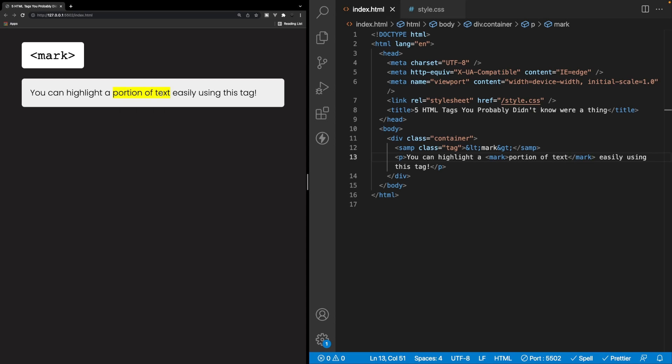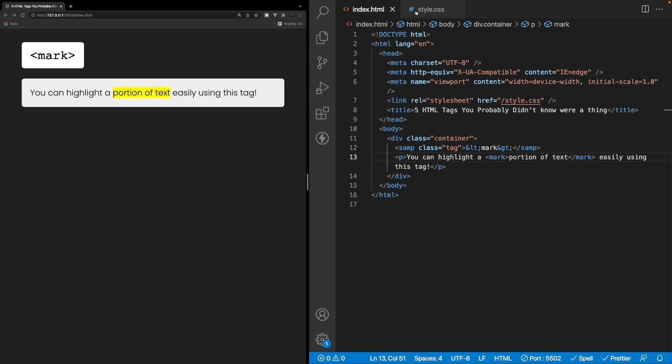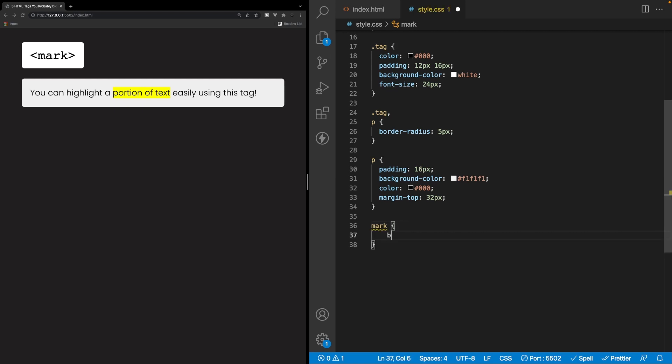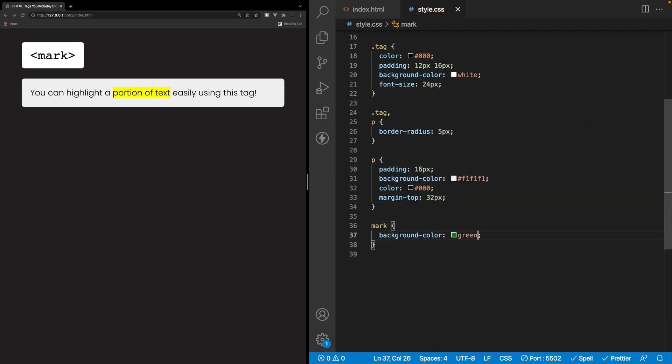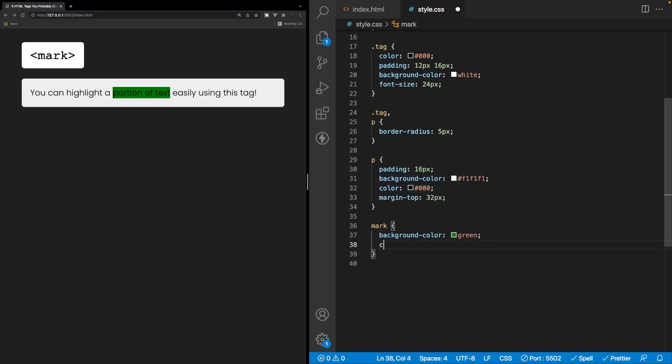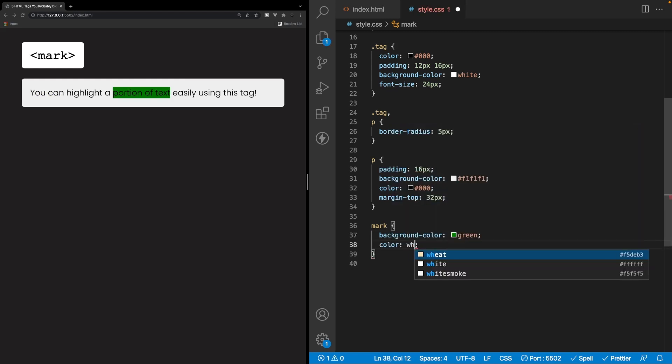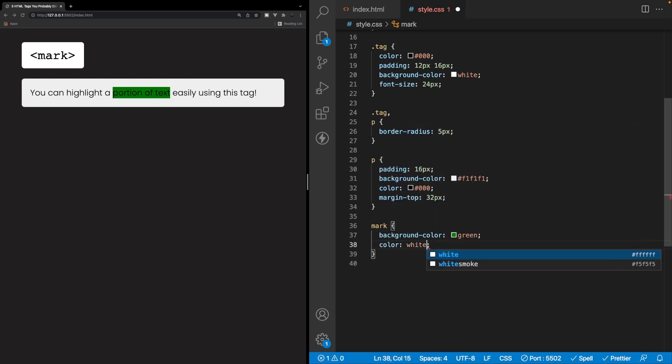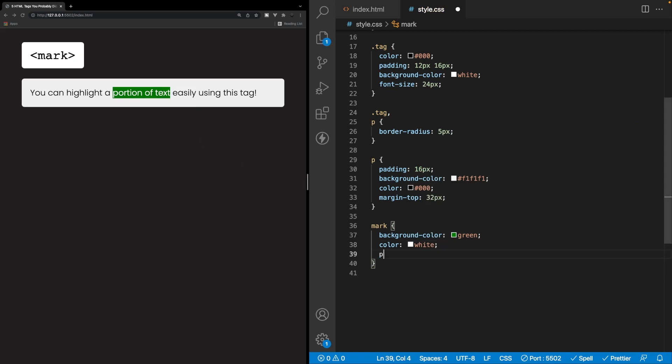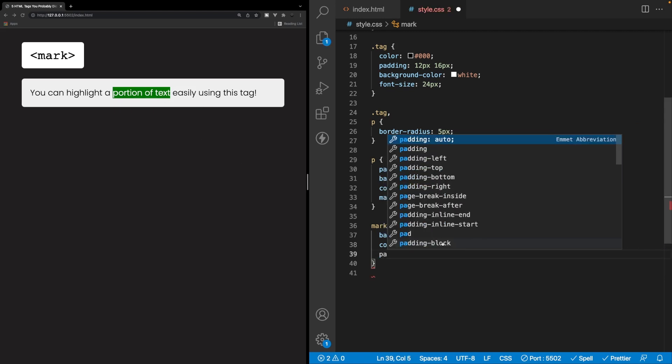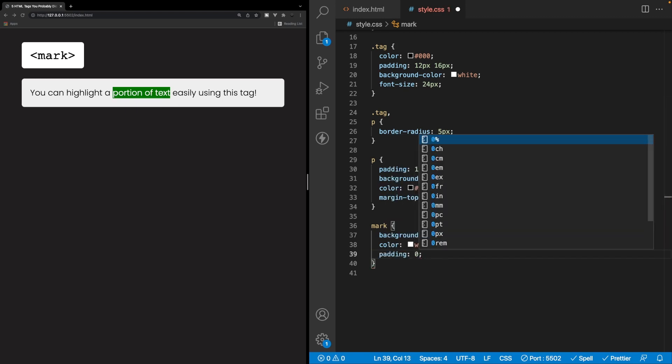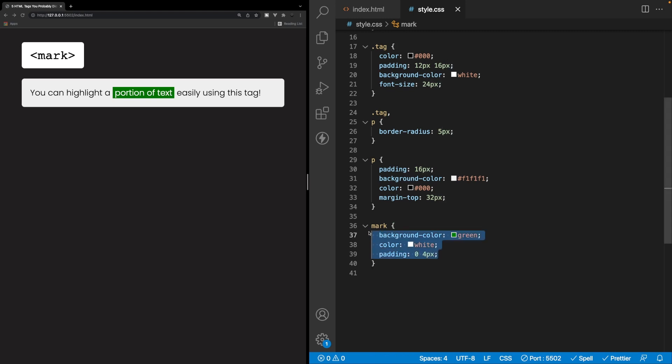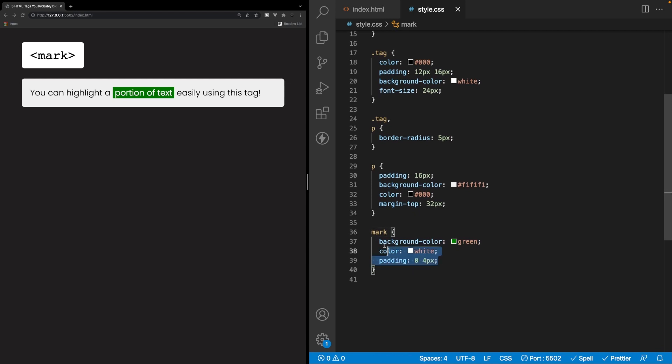But we can also tap into the styling of this mark tag within our style sheet here. So say for example, we target our mark tag here, maybe we want to change the background color to green, for example, we can do that. We can also change maybe the color of the text to white. And maybe because this is very boxy, we can add some padding to the left and right to make it a little less, you know, it's almost touching the sides here. So we can do some padding on the left and right. So we'll say zero and four pixels here. And there we go. So as you can see, you can tap into the styling of this mark tag with some of these properties here. But you can probably get a lot more customized with this, but just wanted to show you some of the basics.